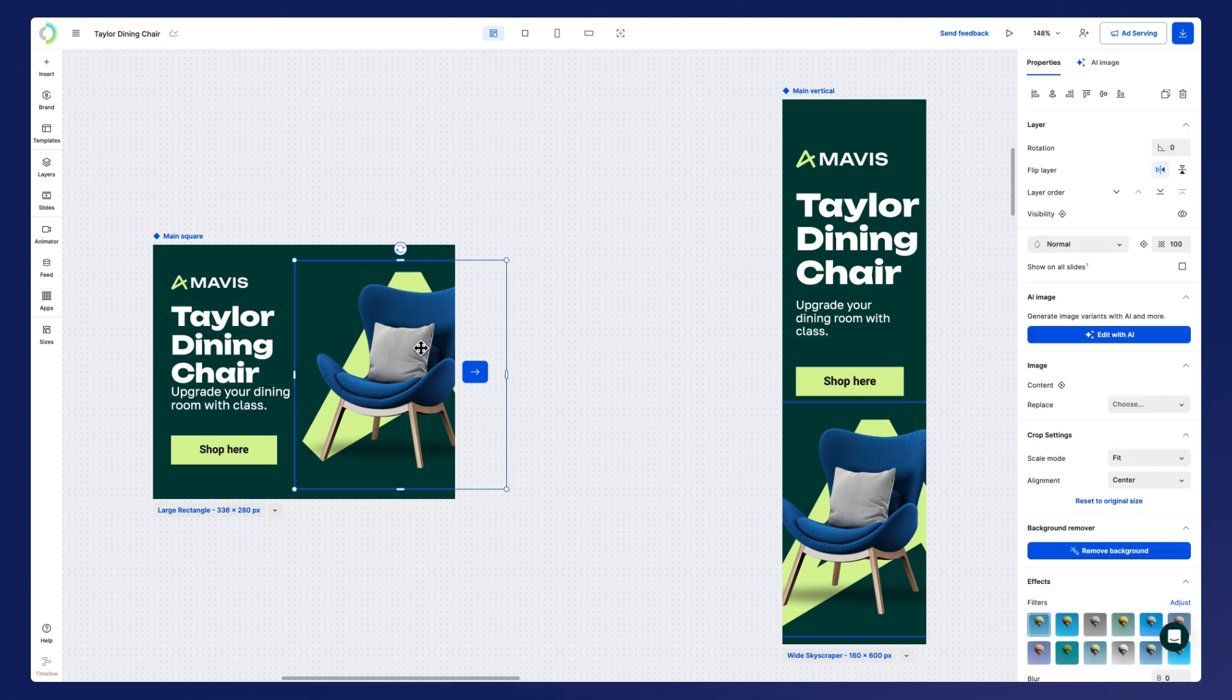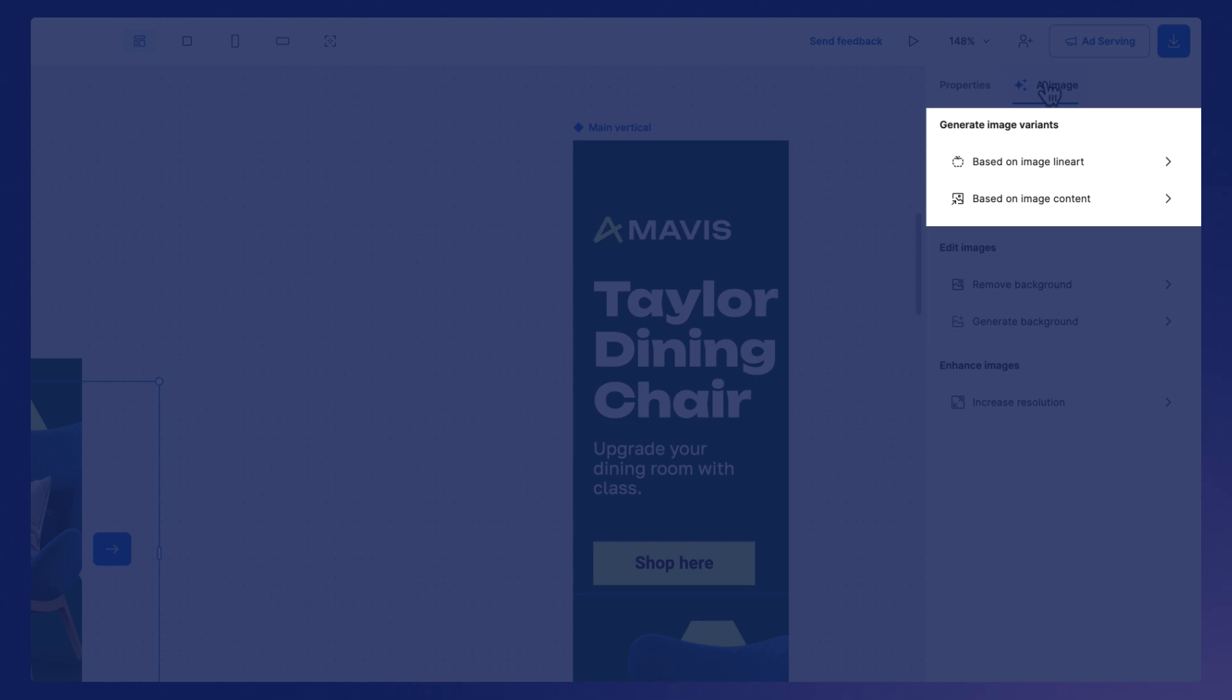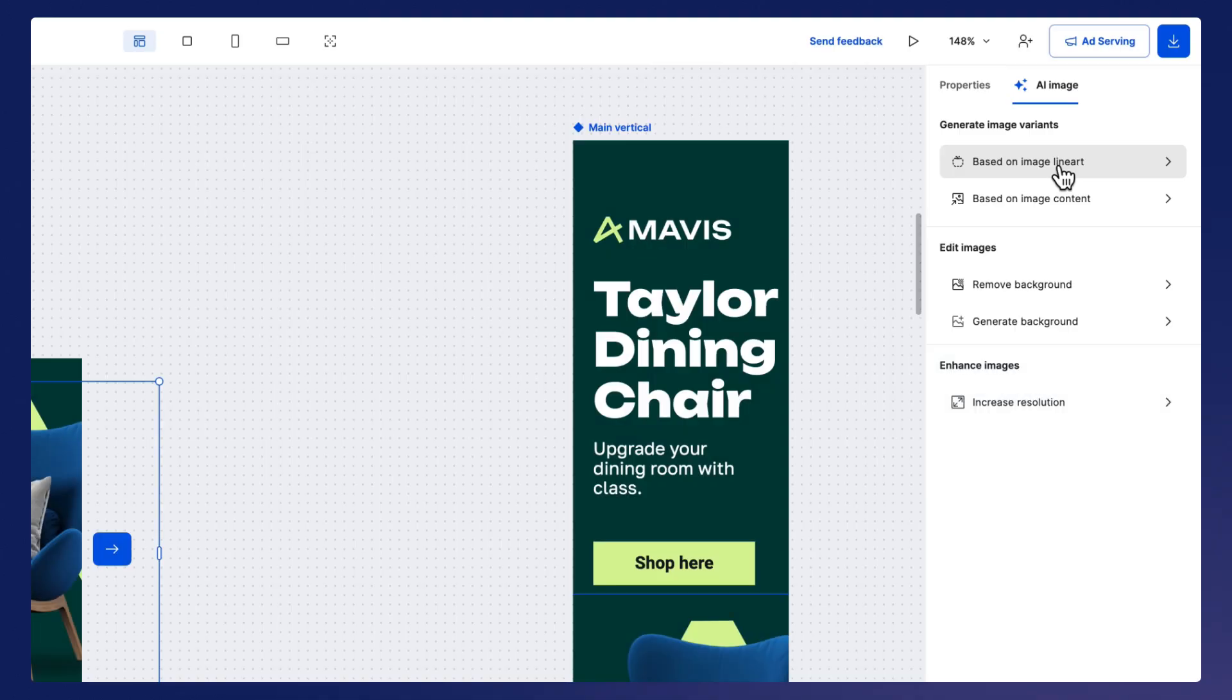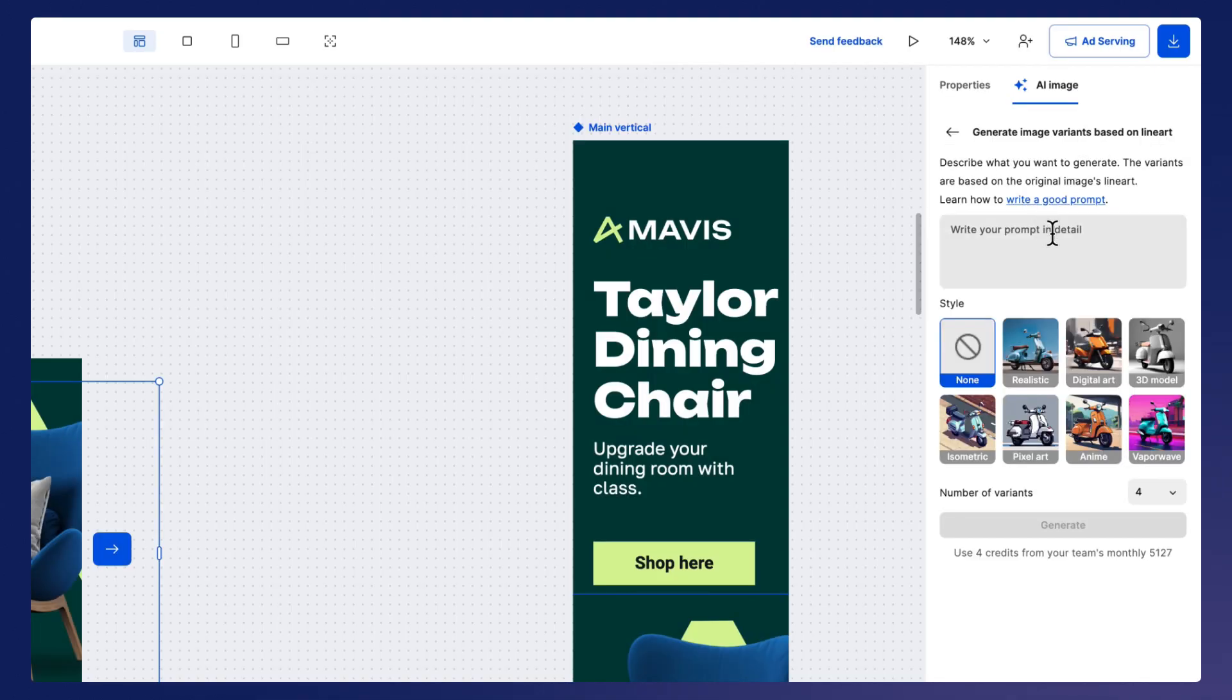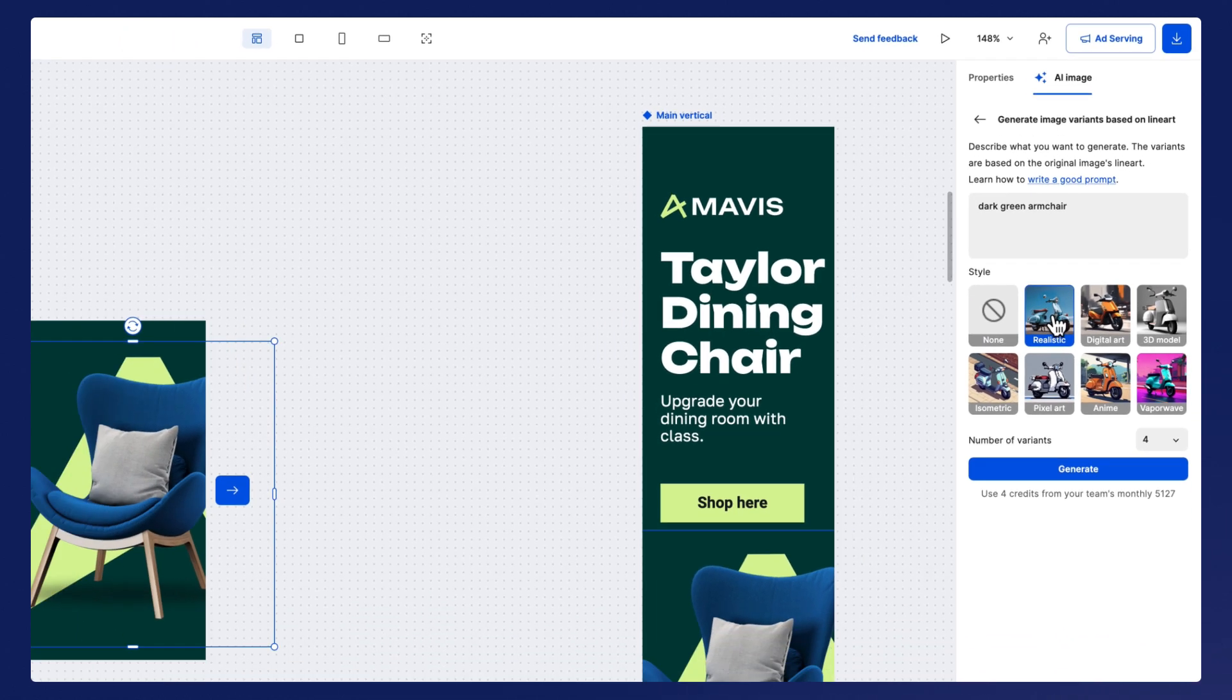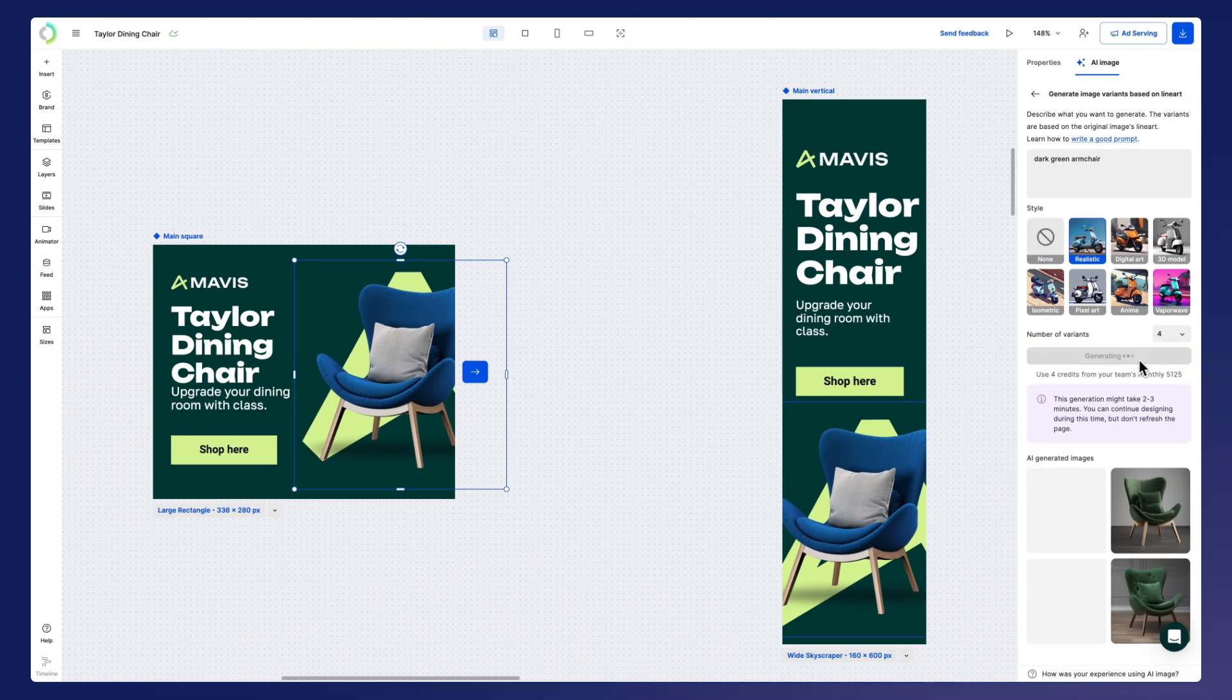You can also generate new images by generating variants based on your prompt or enhance image quality. Alternatively, you can generate new images with a simple text prompt. You're probably familiar with the concept of AI text-to-image by now.